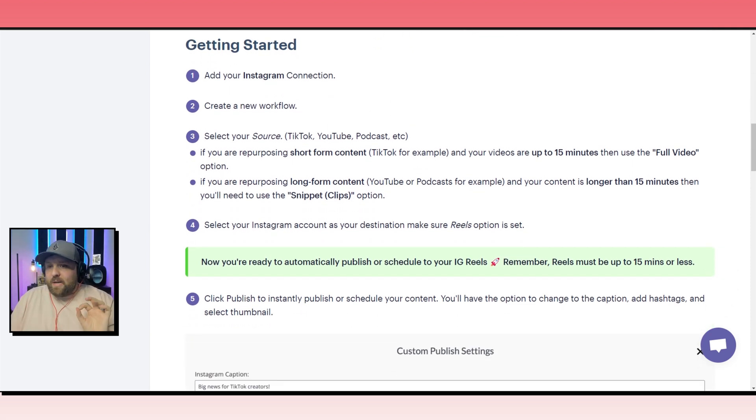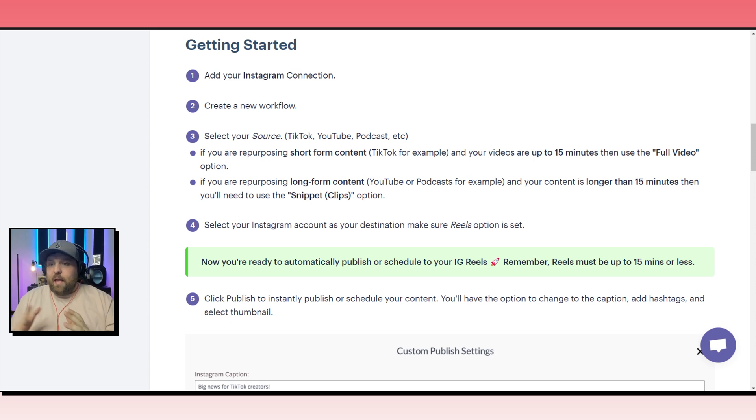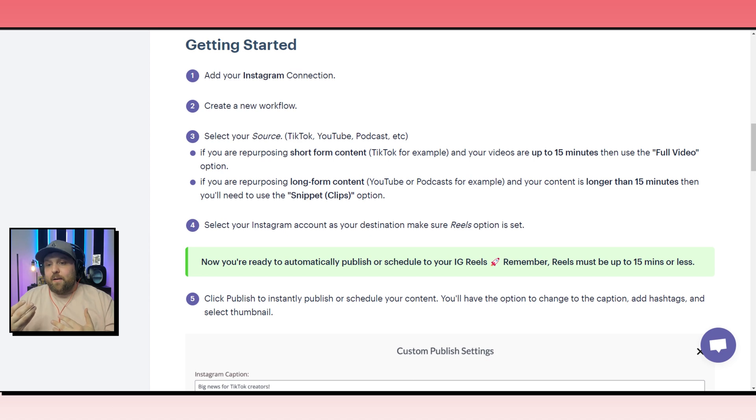There's one simple mistake that many people make that can pretty drastically change what your content looks like and the results of your content as well. So I'll be going into that.